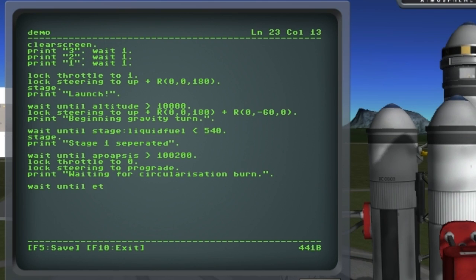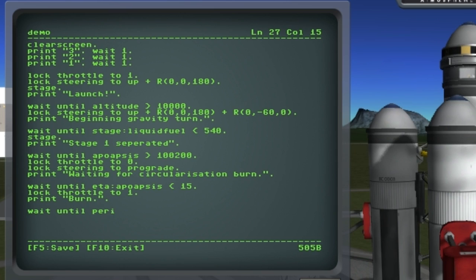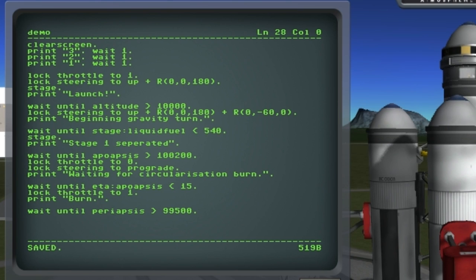Next up we just need to wait until about 15 seconds before apoapsis and then we'll go ahead and do our circularization burn. We're going to let that burn until the periapsis gets to the right height. And that'll be the end of the program. Let's save that.